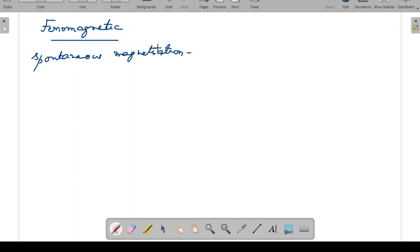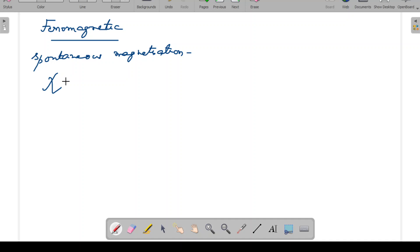According to susceptibility and permeability, how can we characterize ferromagnetic materials? In the case of a ferromagnetic material, the susceptibility is very much greater than zero, and also the permeability is very much greater than one. So both the permeability and susceptibility are very high in ferromagnetic materials.